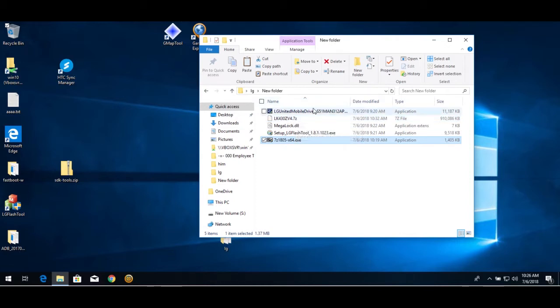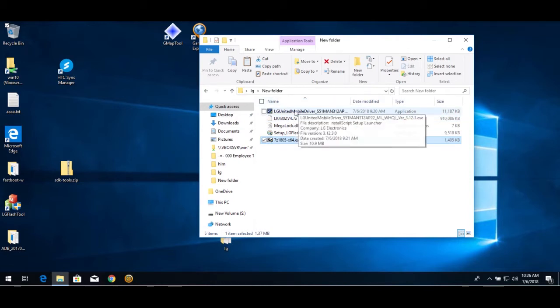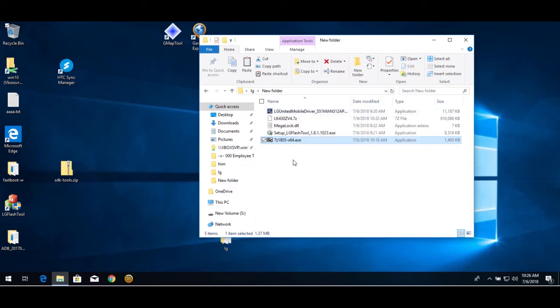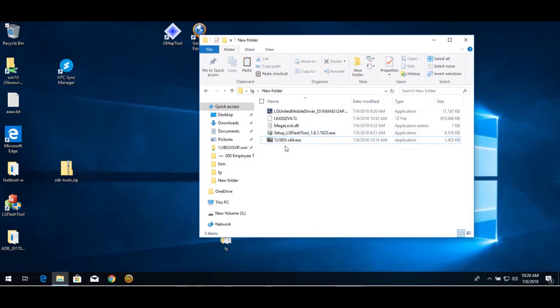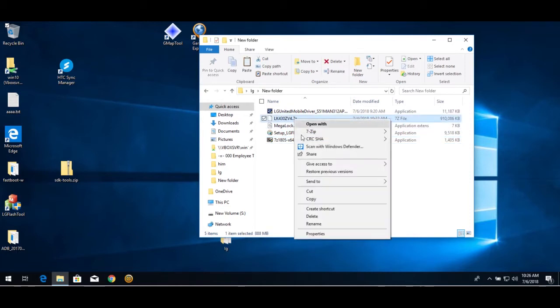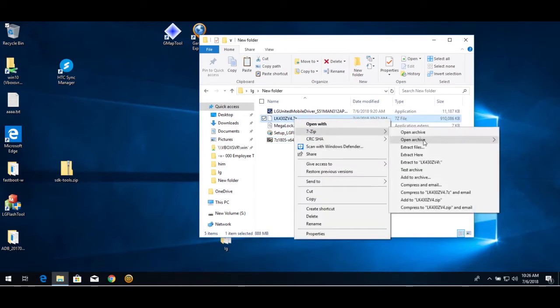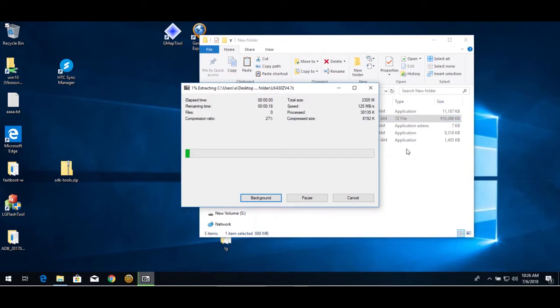You need to install the tablet drivers and the flash tool. Once you install 7z, you want to extract it.